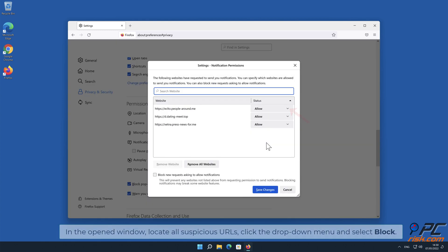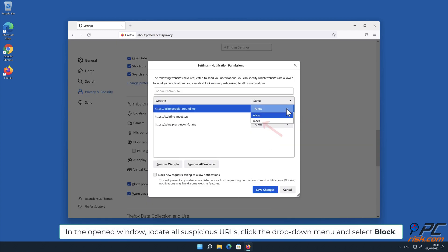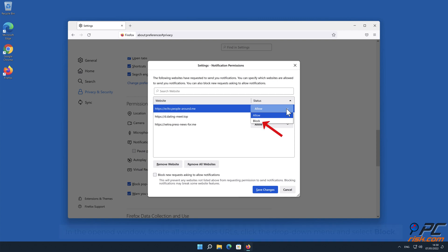In the open window, locate all suspicious URLs, click the drop-down menu, and select Block.